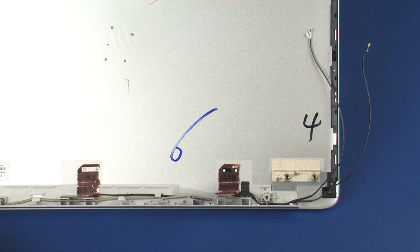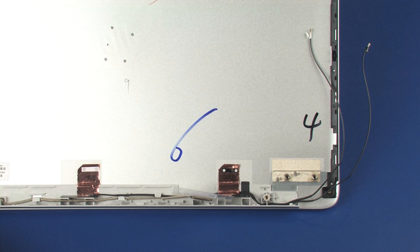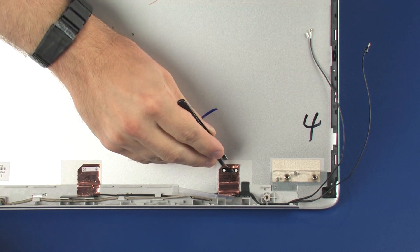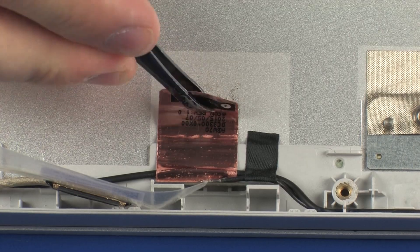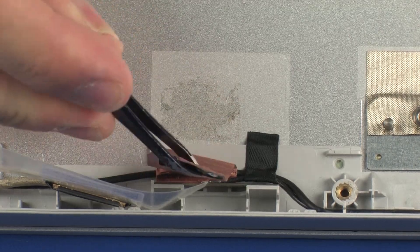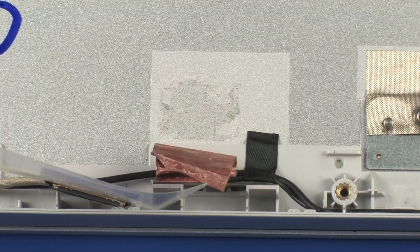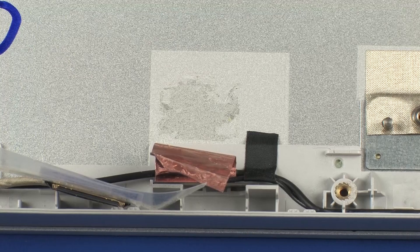Removal. Make careful note of the routing of the wireless antenna cables for later replacement. Carefully peel back the metallic tape that secures the main wireless antenna transceiver to the display enclosure.